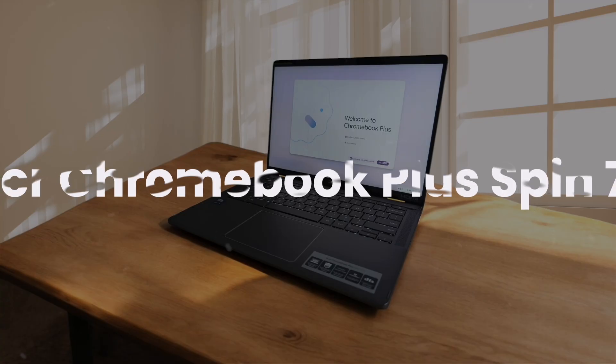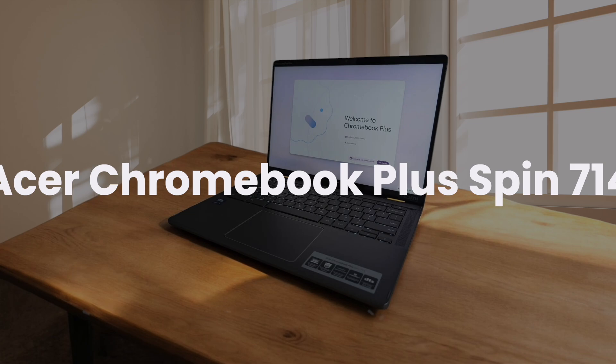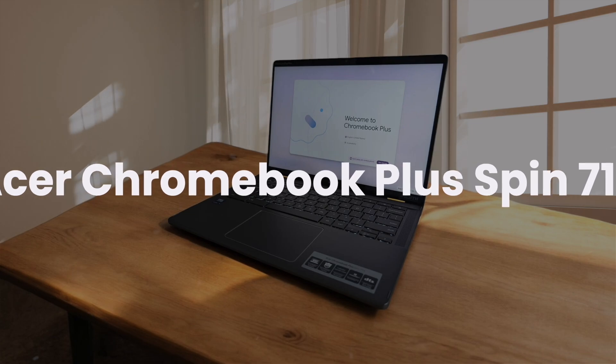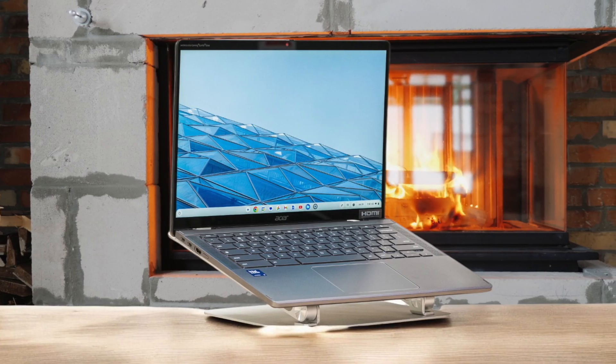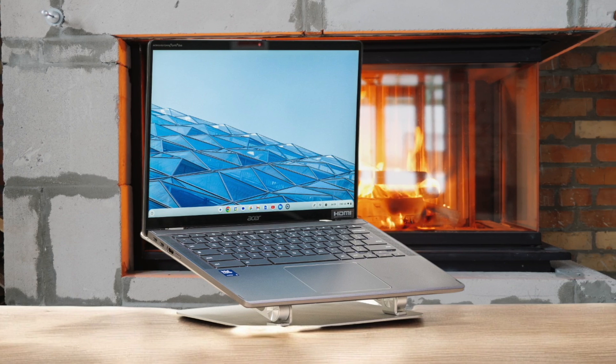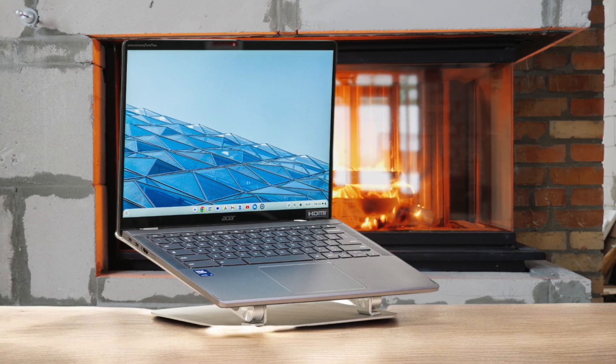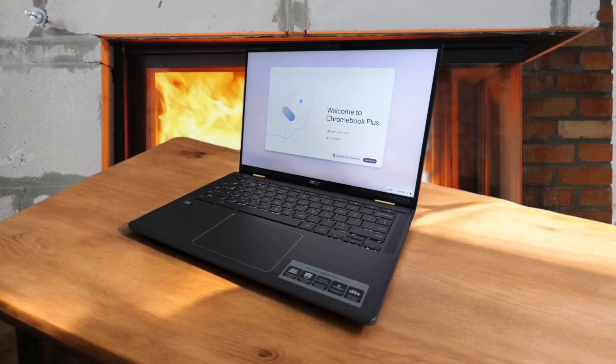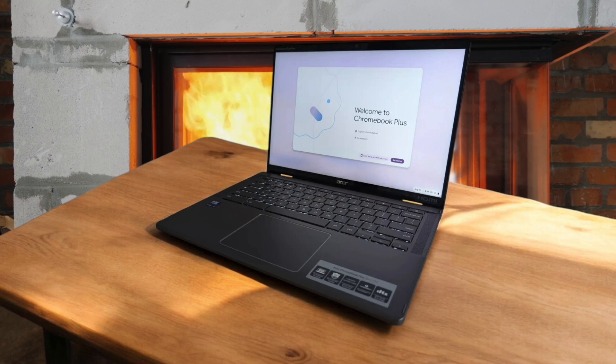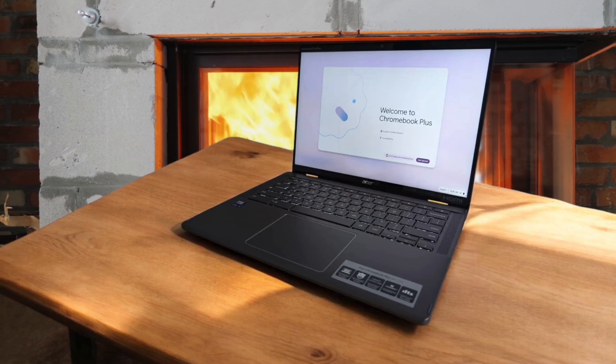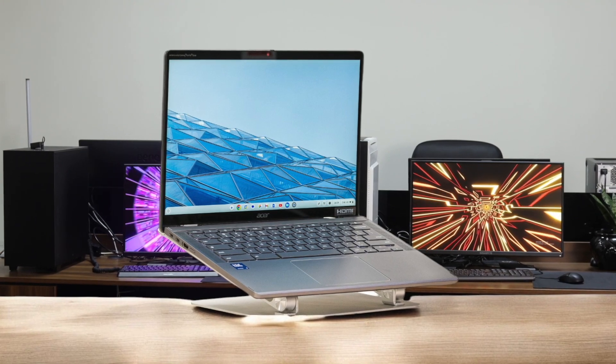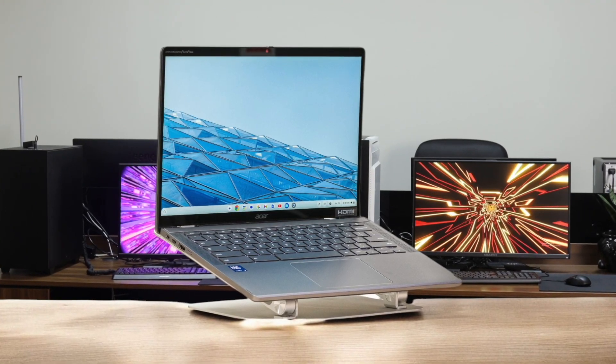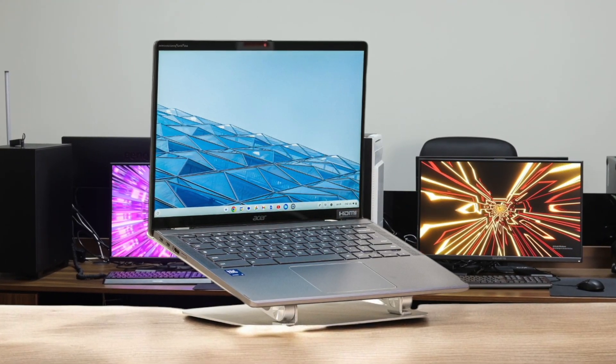Acer Chromebook Plus Spin 714. This Chromebook is a premium experience without the premium price tag. The Intel Core Ultra 5 processor handles tasks effortlessly, and the 8GB of RAM ensures smooth multitasking. I love the sleek aluminum design with gold accents, giving it a luxurious feel. The new AI tools integrated into Chrome OS, like Magic Editor in Google Photos, are impressive and work seamlessly.